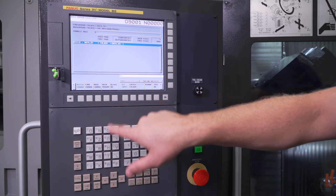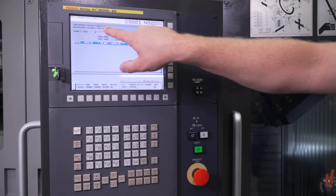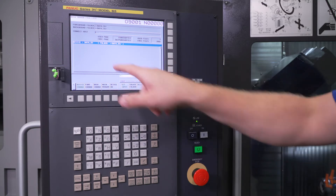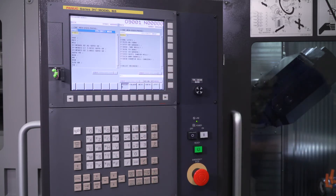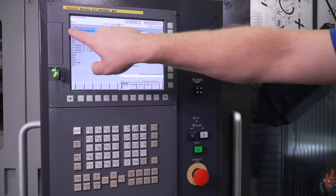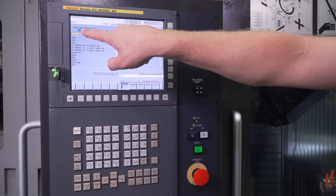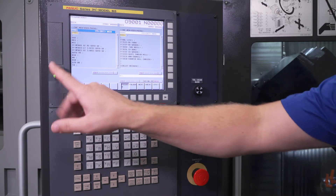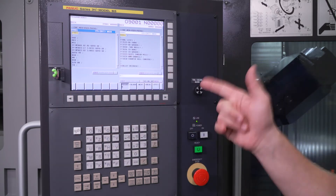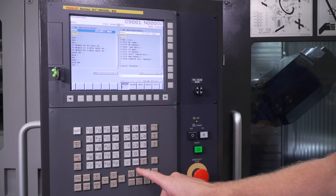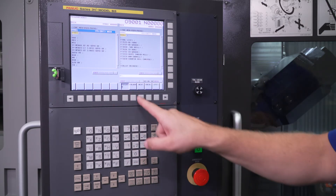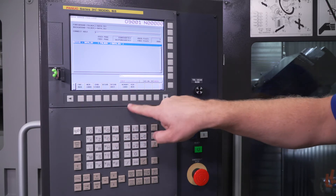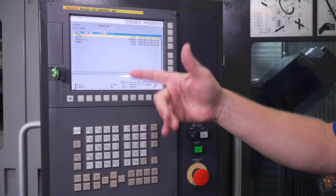I'm going to press foreground change — you'll see the foreground folder is now data server. And I'm going to press background change — also data server. There's nothing in here, so if I press program, what's called up right now is CNC memory user path one, and that's okay. We're going to now take a program from the USB memory and load it onto the data server. So I'm going to do my main side program first. We'll go back to folder, operator, device change, USB memory, just like we normally would.